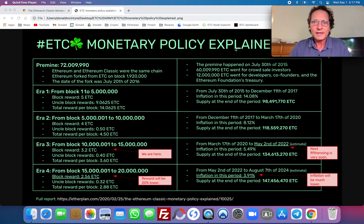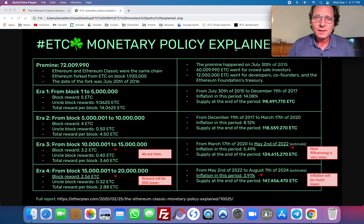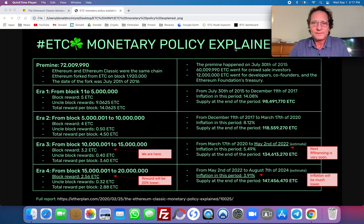Hi, I'm Donald McIntyre, founder of Etherplan, and in this video I'm going to quickly explain the Ethereum Classic monetary policy.